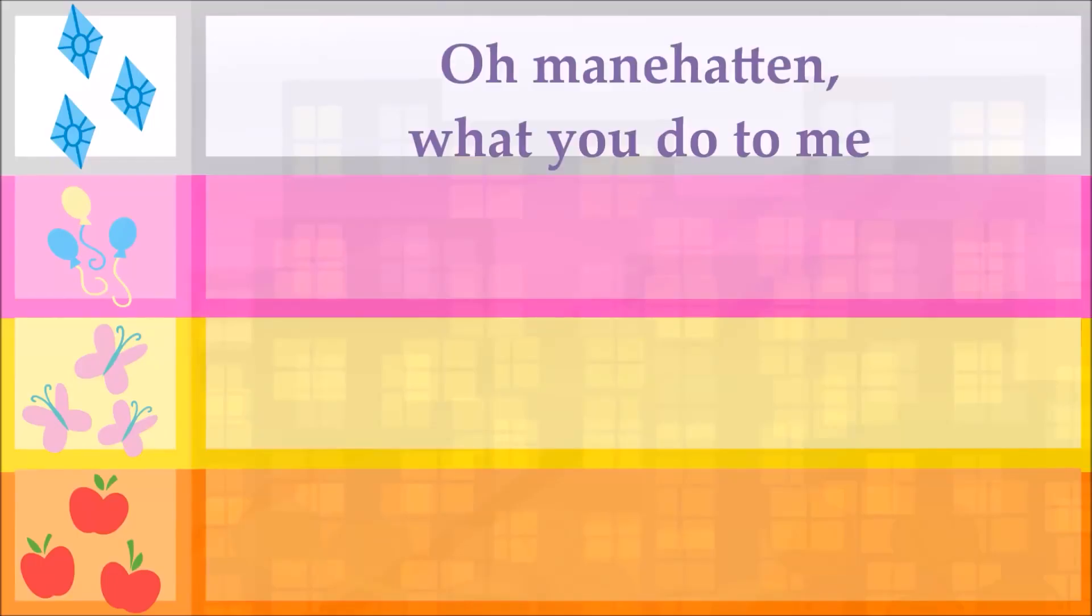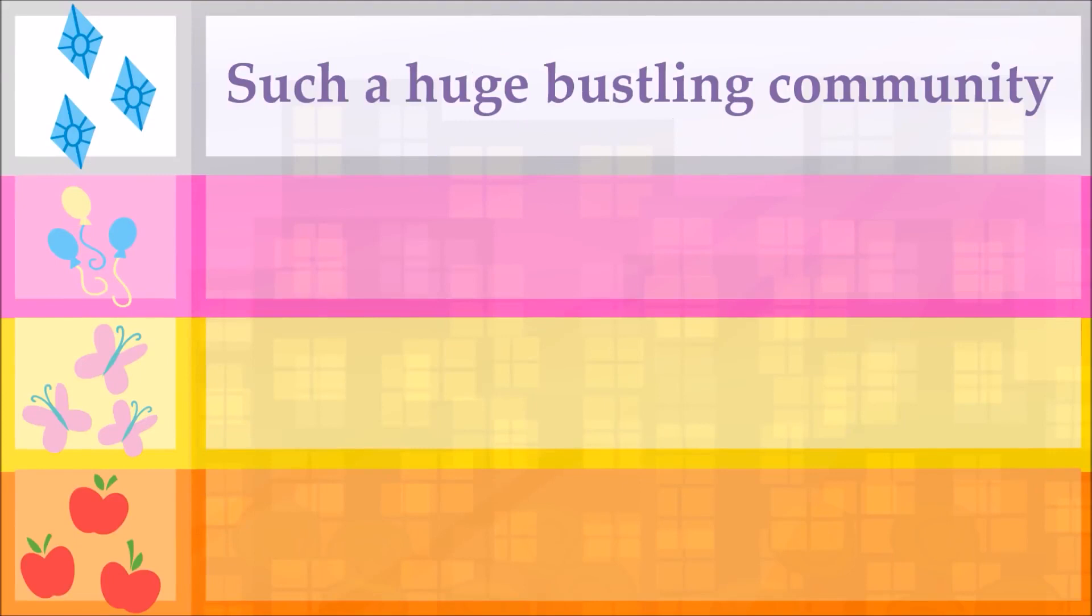Oh, Manhattan, what you do to me? Such a huge, bustling community.